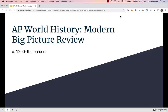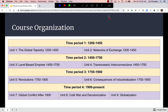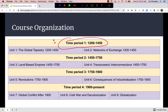Welcome to the big picture review of the entire course from 1200 to the present. This video is designed to be watched when you're finished learning the material and ready to study for the AP exam. We'll look at the way the course is organized — four time periods and nine units — and ways you can use that organization to help you study.